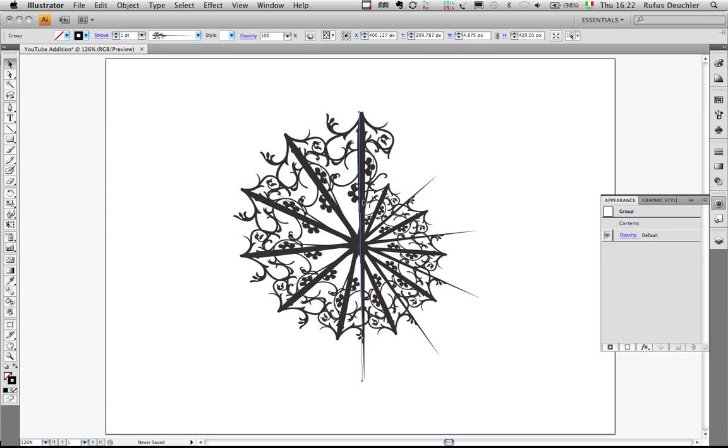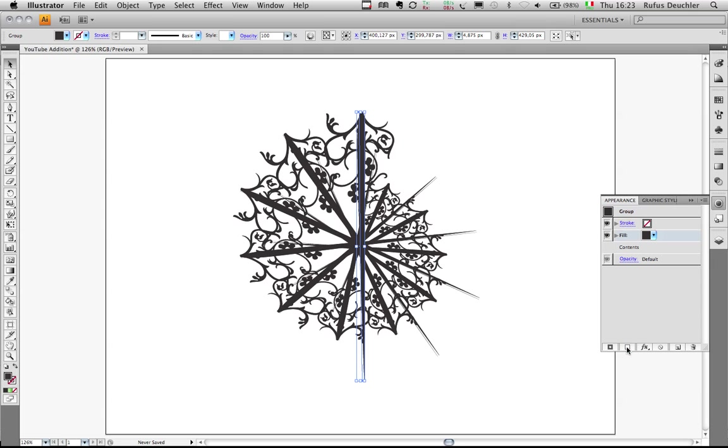Command-G. As you can see now, in the appearance panel I have a group with my brush strokes as the contents. What he said then is to select the group level and apply a fill, like a black fill for example.